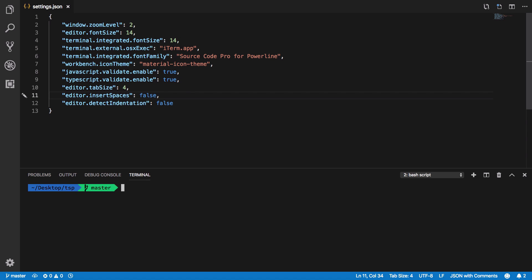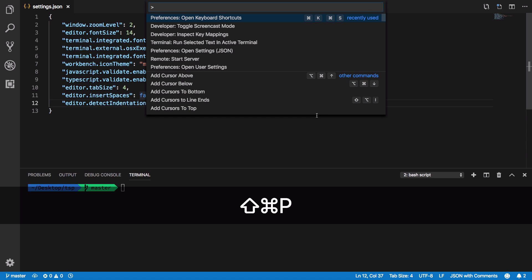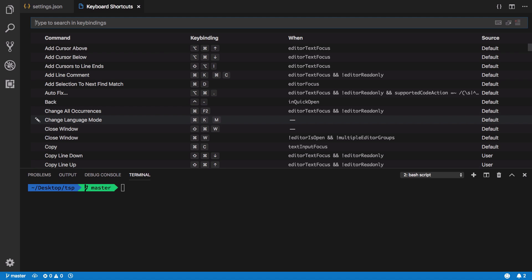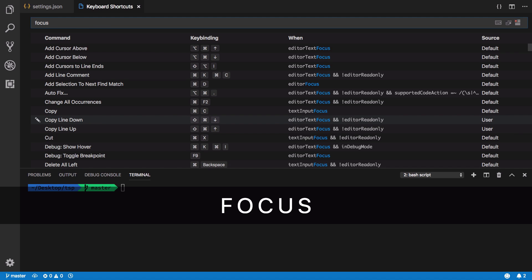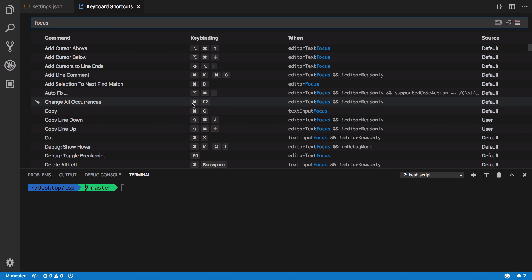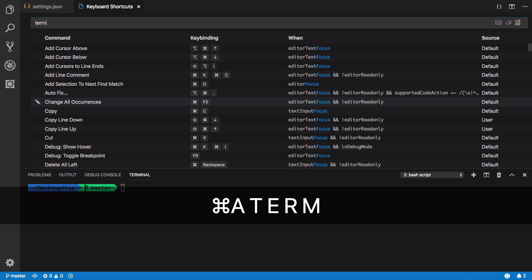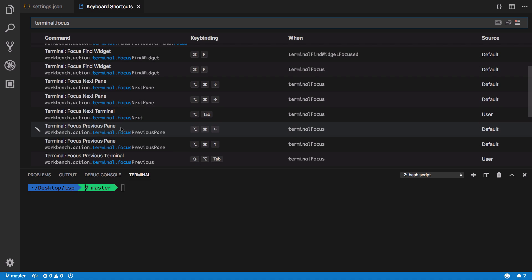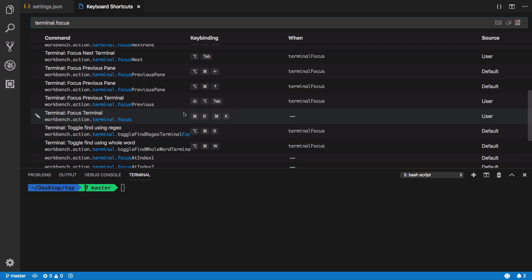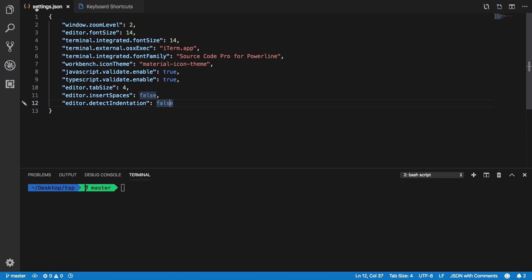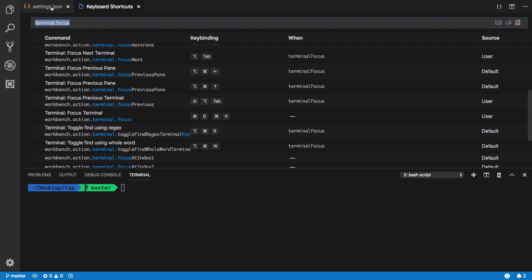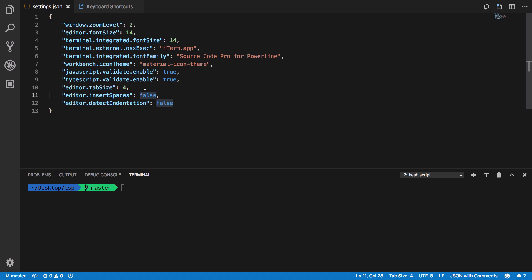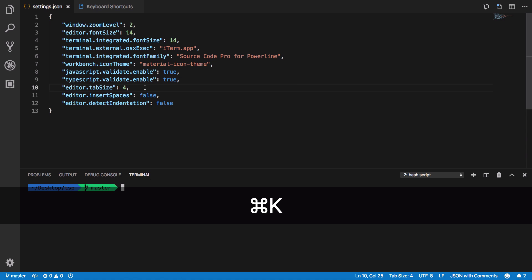Now the bonus tip. Once you're in the terminal, how do you get back into your text editor without using mouse? What you could do is figure out a bunch of shortcuts. Let's just go ahead and open keyboard shortcuts and I'm gonna write here terminal.focus. You're gonna see that I have a key binding set here, you might not have that, and what this is is Command B Command K.